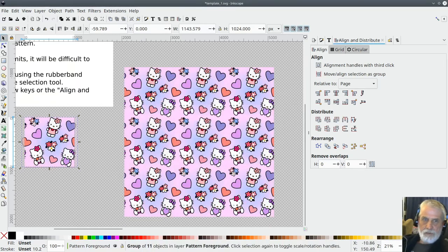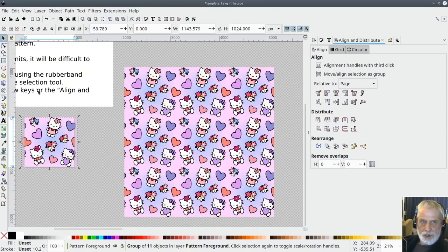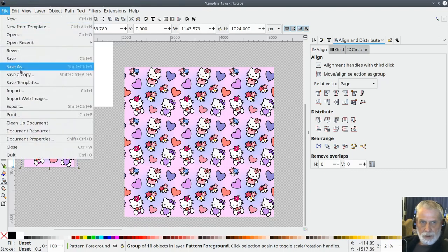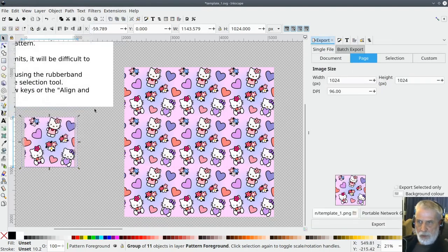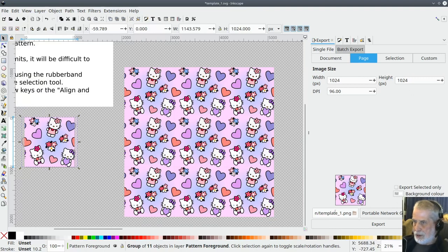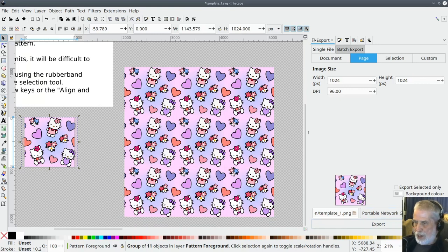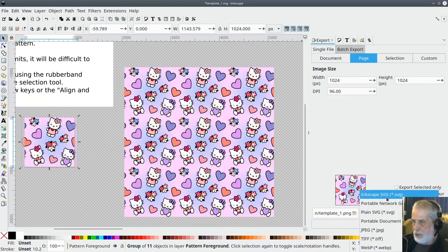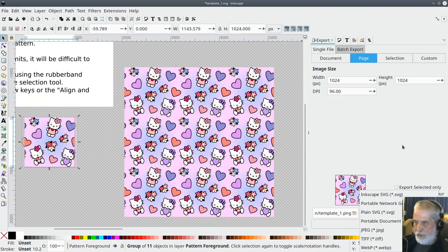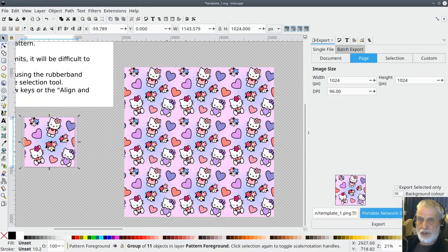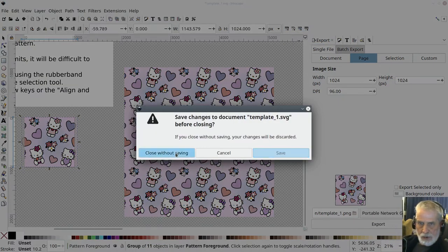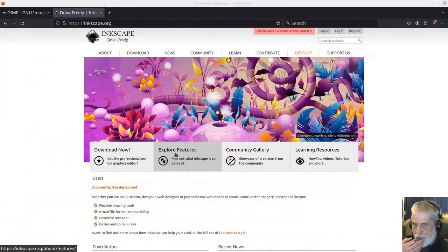Once you're happy with it you can apply it. So if you wanted to save once you're happy with the image you can go up to file and go to export and then make sure you've got the page option selected and you can choose the width and the height and the name, the folder that you save it into and click on export. You can save it as a PNG or an SVG or a JPEG or whatever there's various options there.